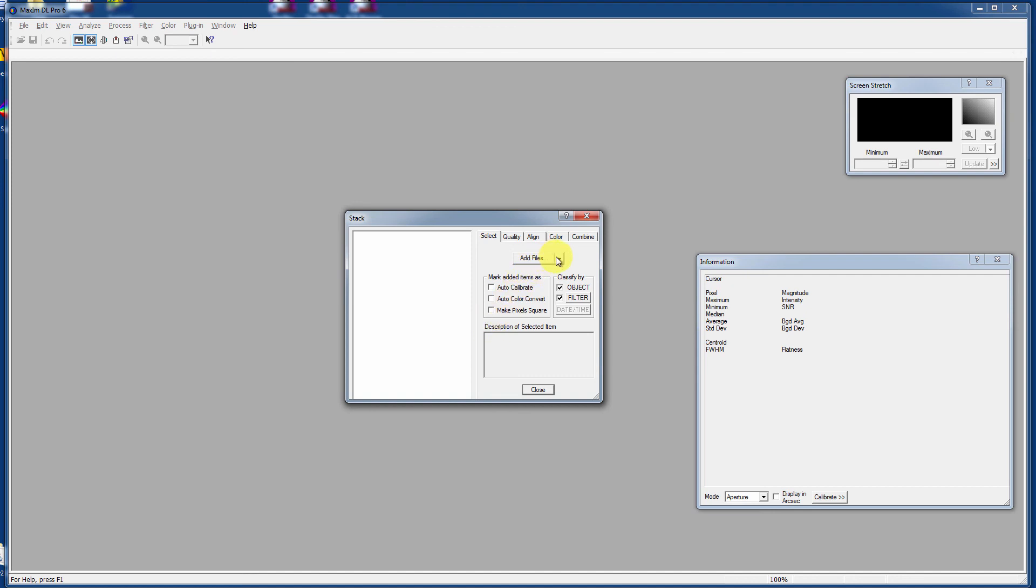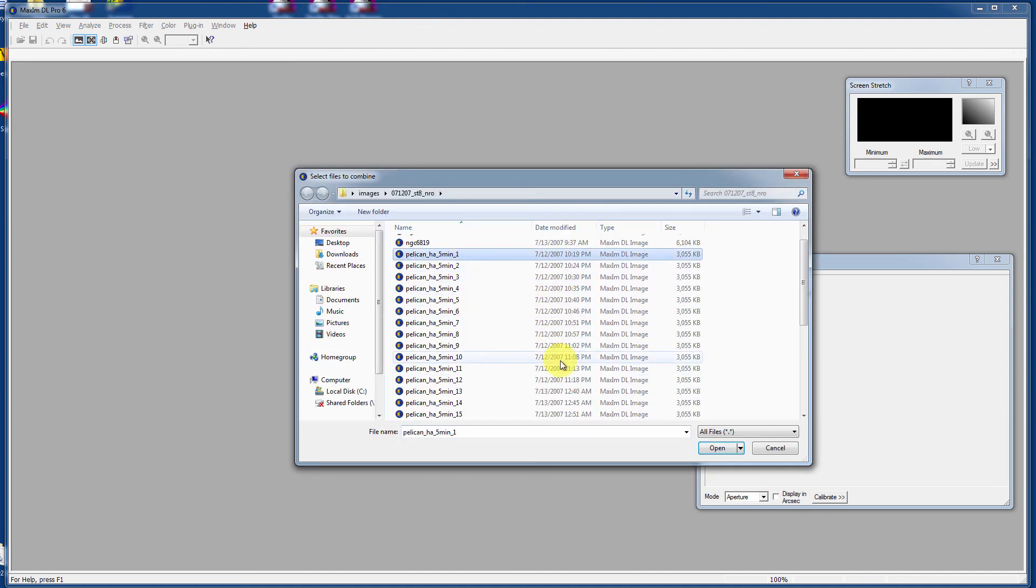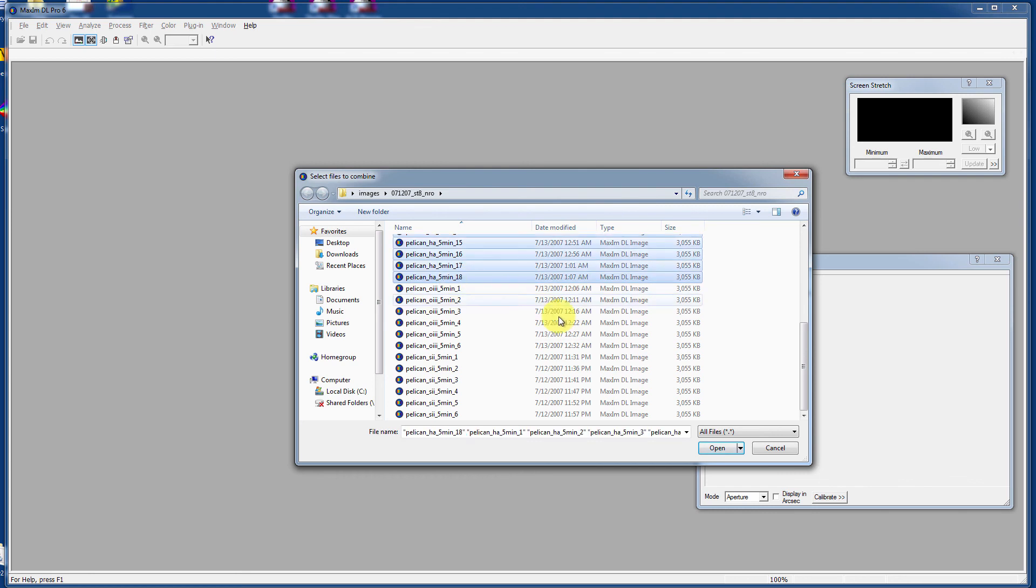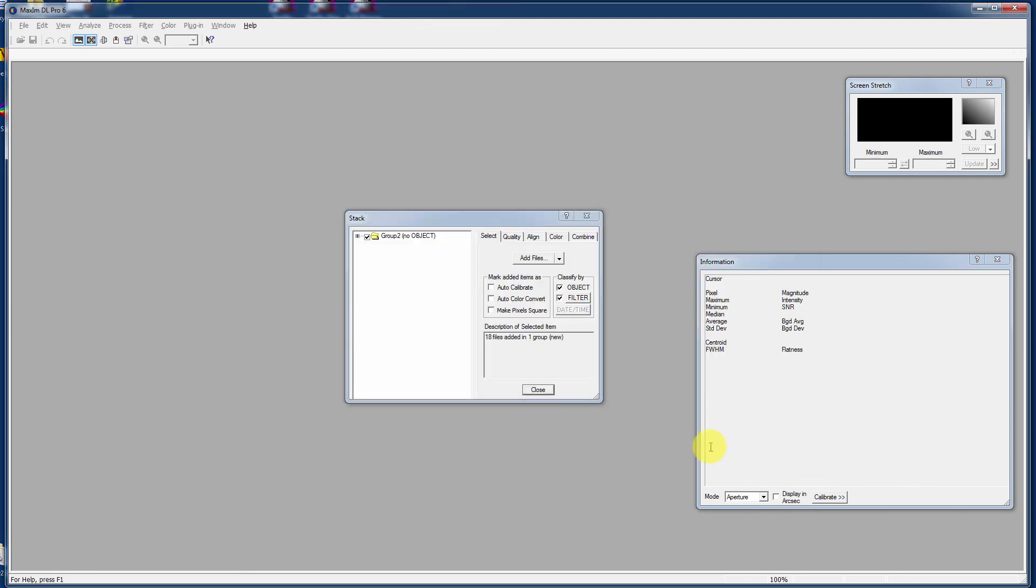That's grayed out. But you certainly can Add Files. And you can select the same files that we had before. All the H-alpha files. All 18 of them. And it loads them up.